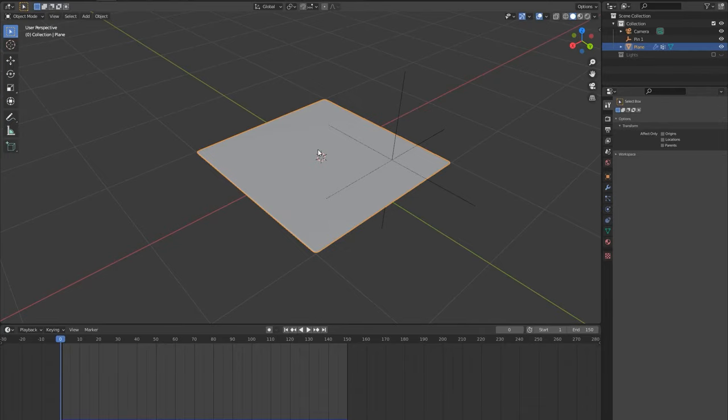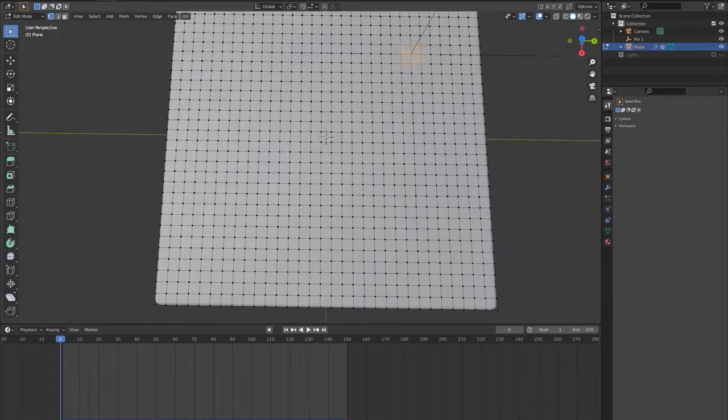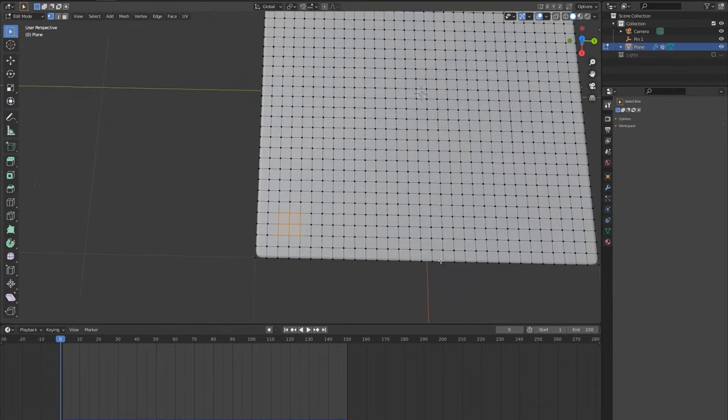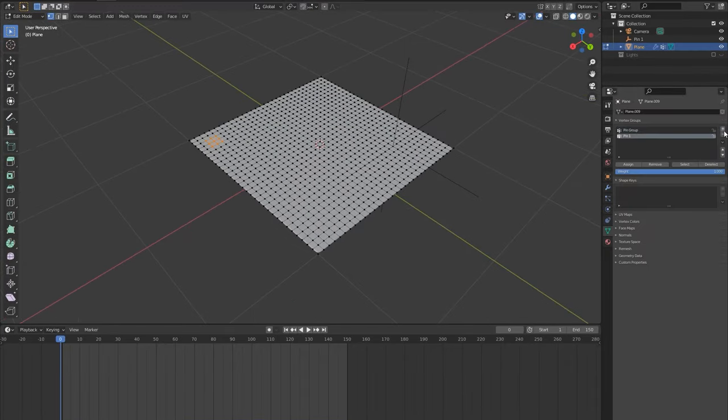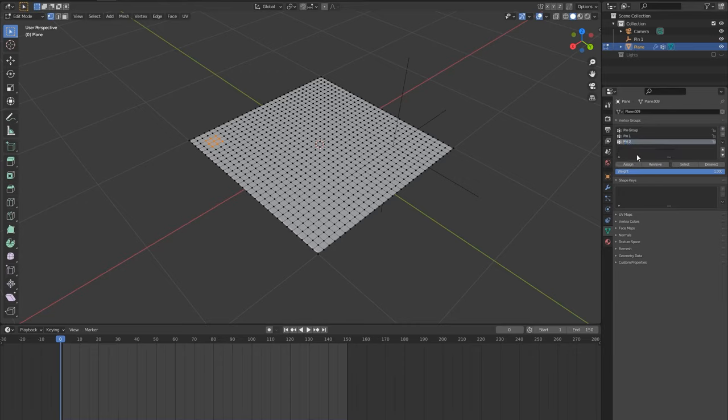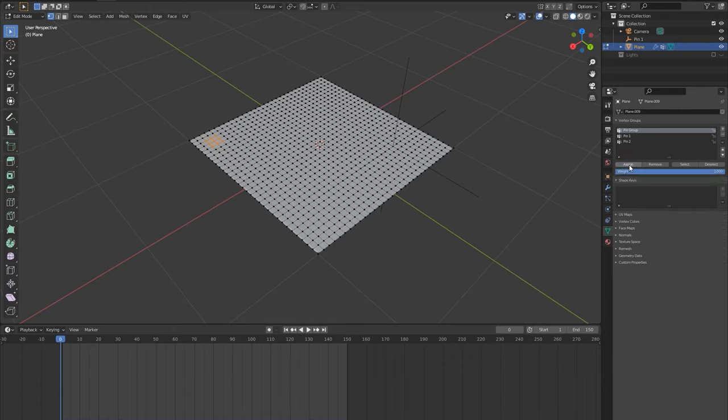Stage 2, add a second pin. Now to add another pin, go into edit mode and choose the vertices you want the second pin to control. Create a new vertex group called pin 2 and assign these vertices to it. Now we also need to assign these vertices to the pin group to tell blender to not simulate them so we can animate them.